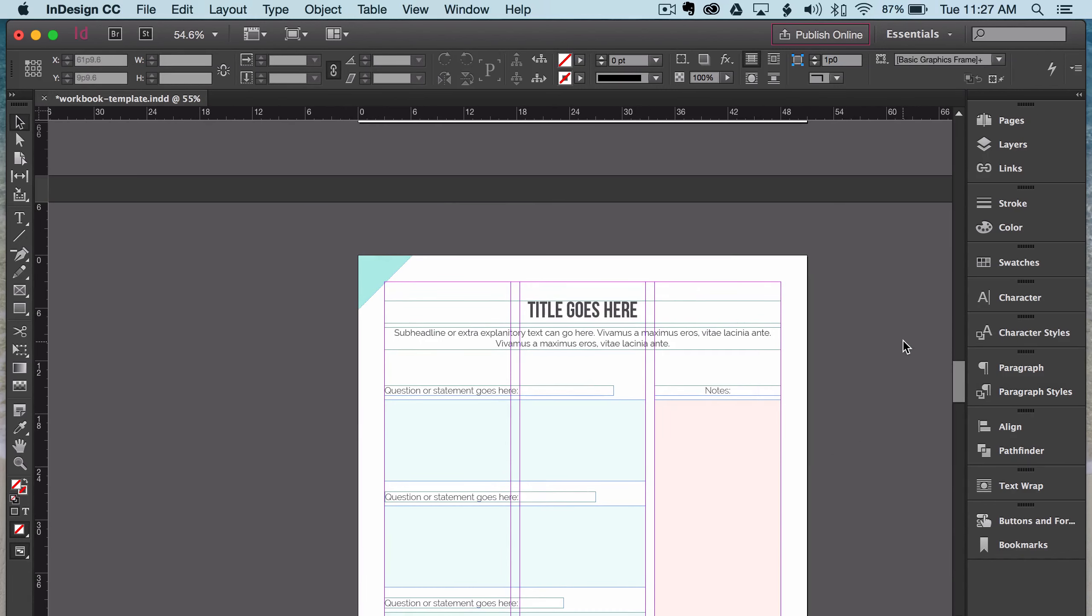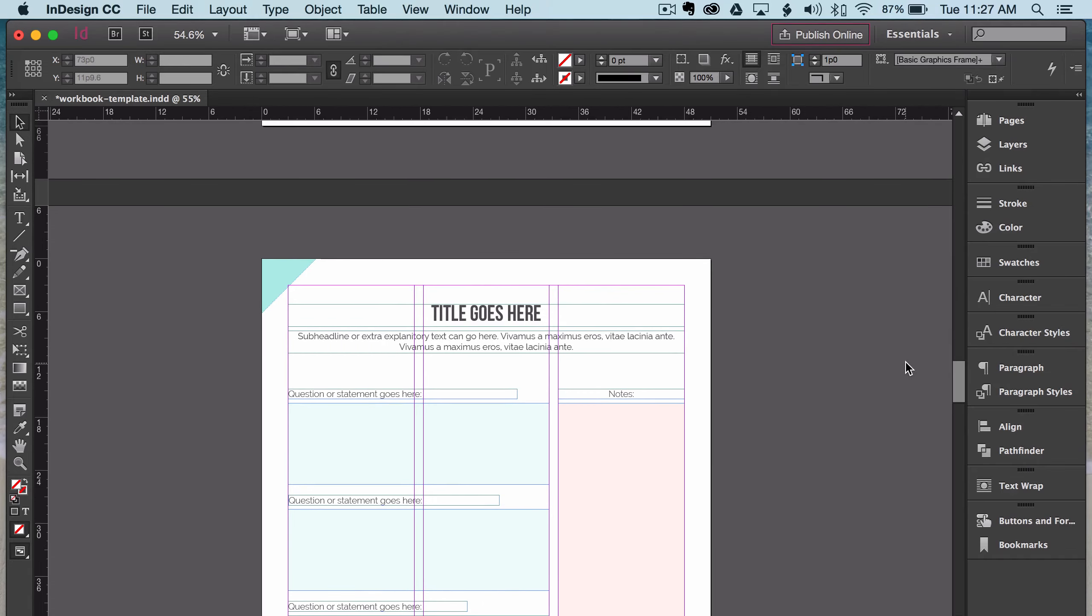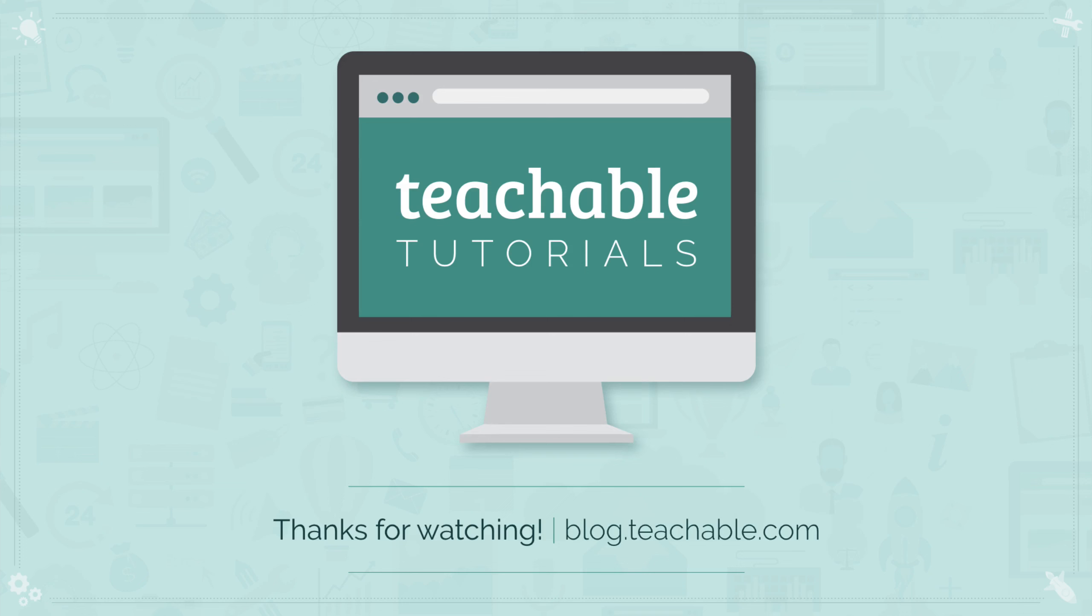And there you have it. Those are really easy, basic things that you can use in InDesign to make designing your workbook easier and faster. And mind you, these tips work for anything you do in InDesign, whether it's an ebook, a toolkit, a cheat sheet, a checklist, whatever type of bonus content or lead magnet you want to use InDesign for, these will work. Hope you enjoyed. Thanks.